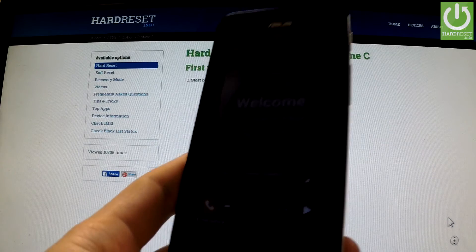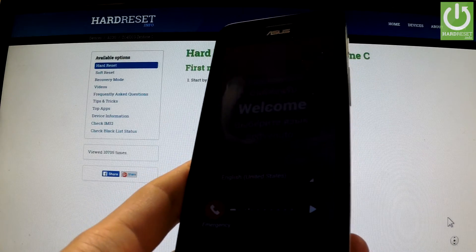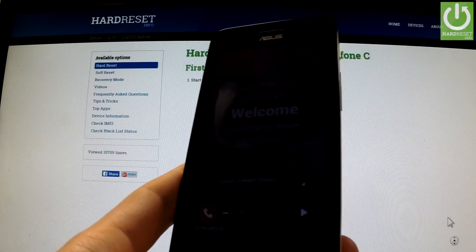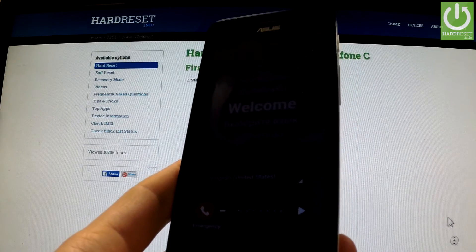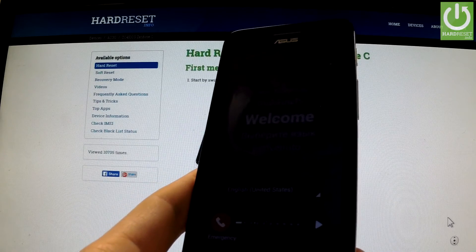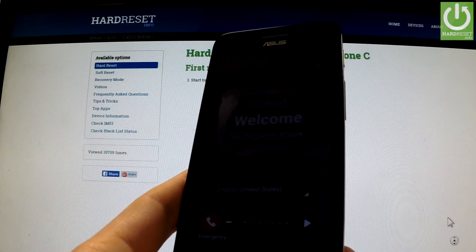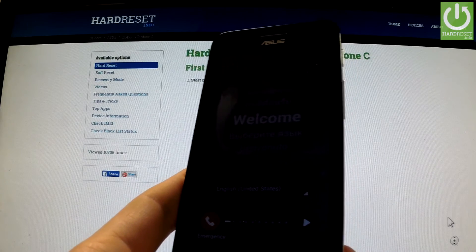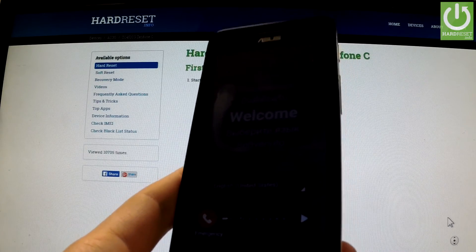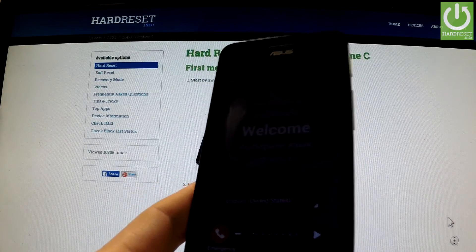Excellent, the welcome panel just appears on the screen and as you can see we removed the pattern lock protection, so we can easily activate and use our phone.